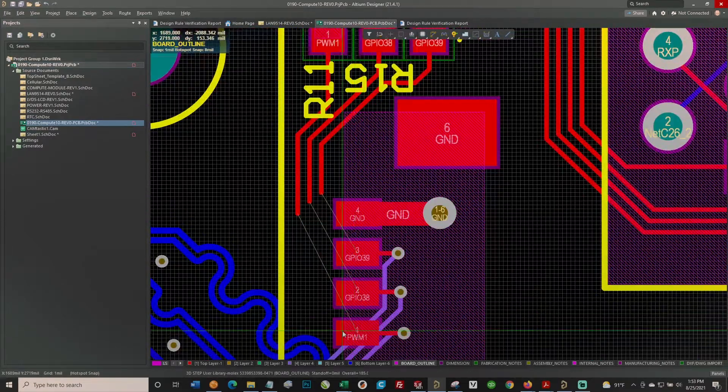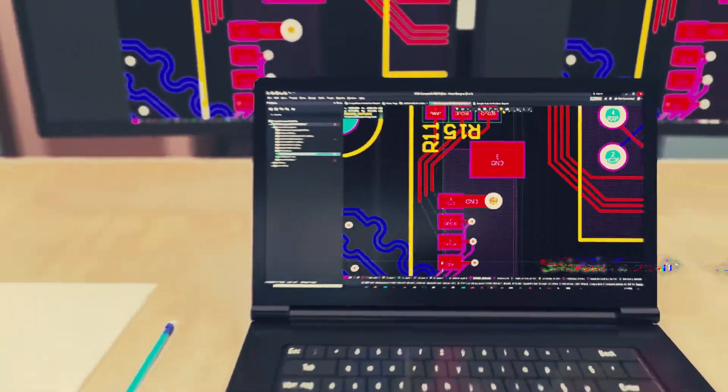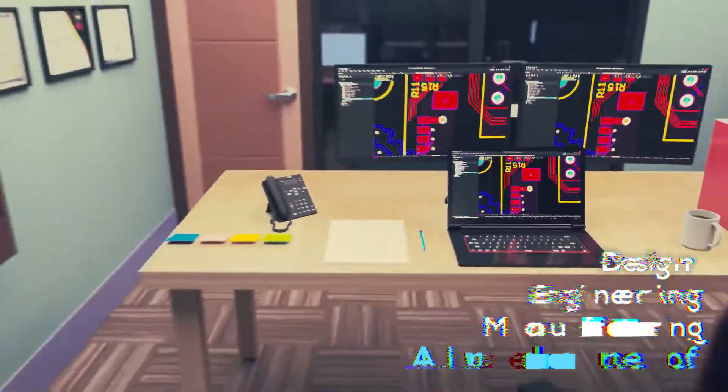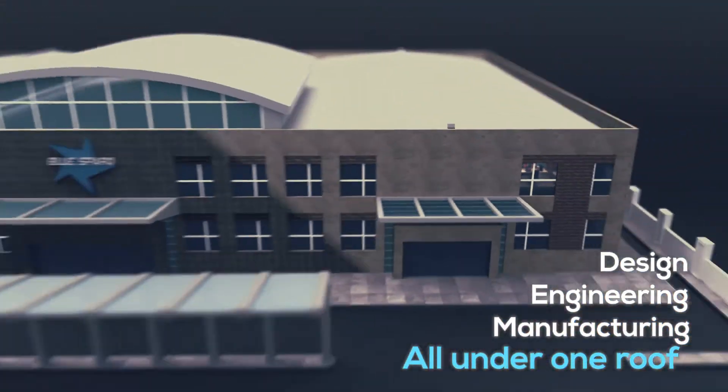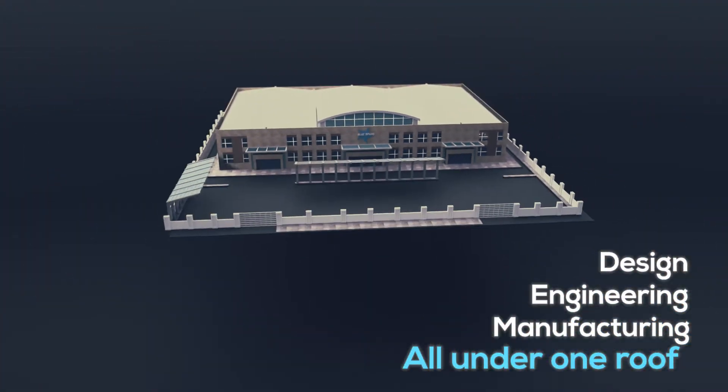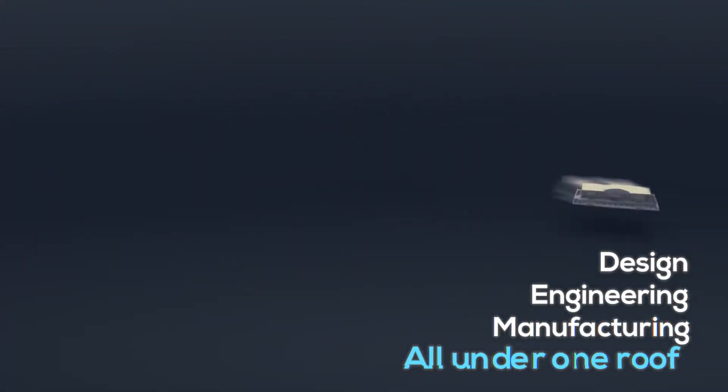That's where BlueSpark experts can help. With design, engineering, and manufacturing all under one roof, we are in a unique position to fulfill all of your hardware development,